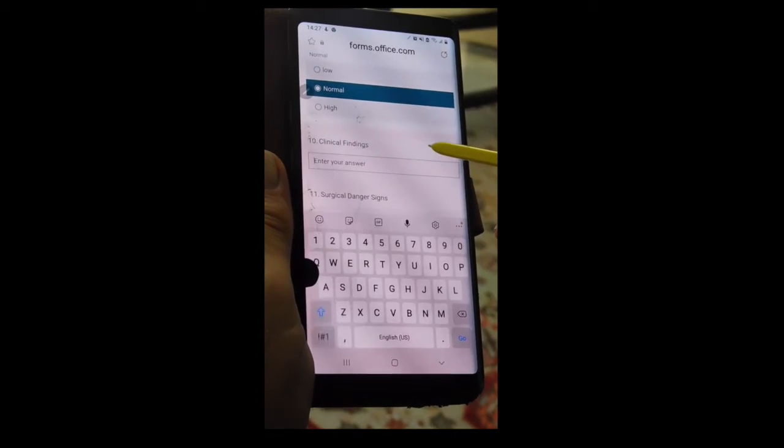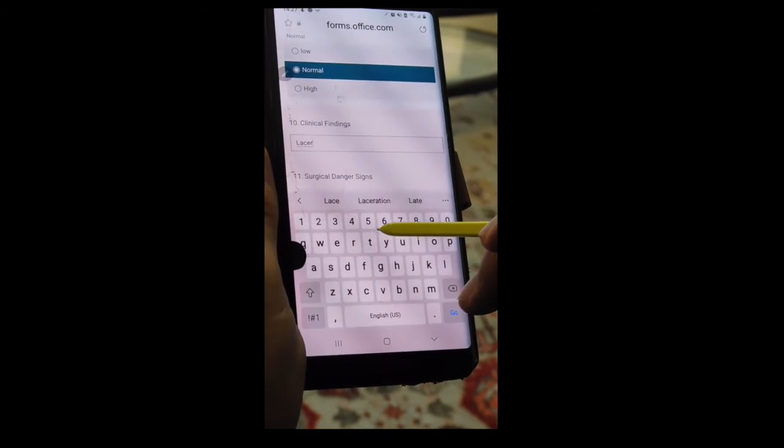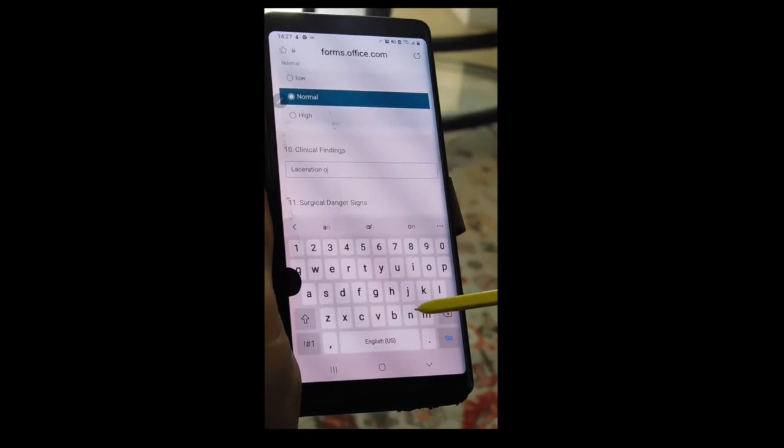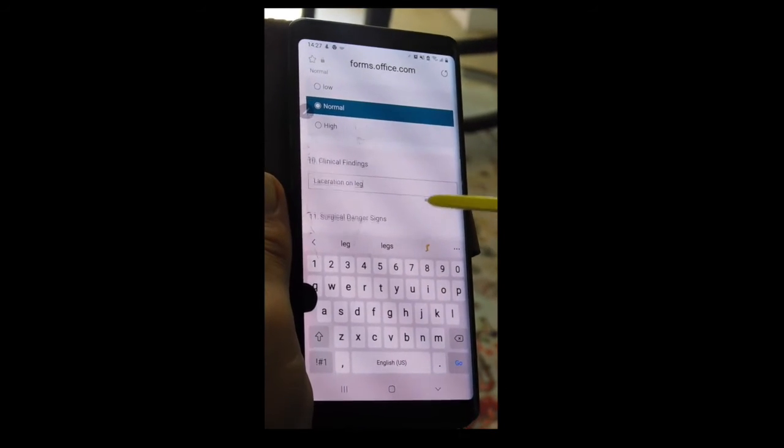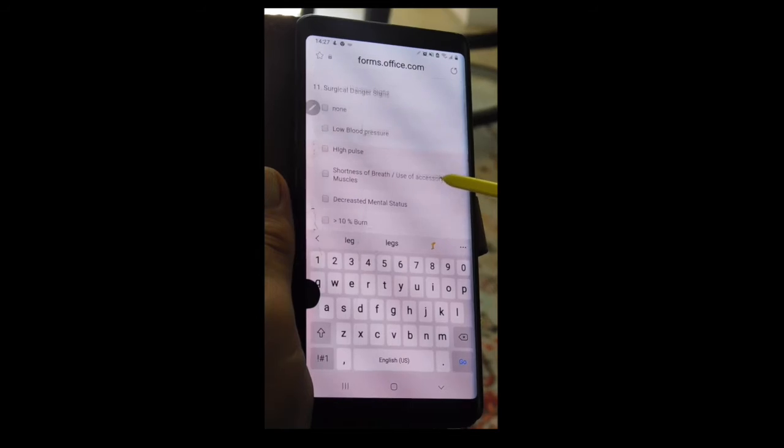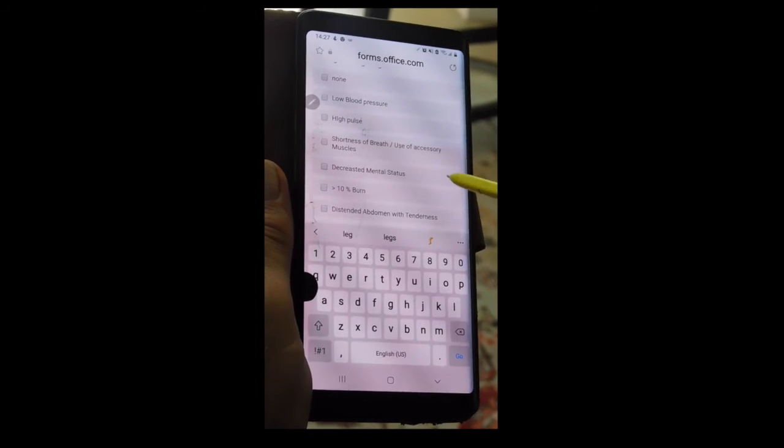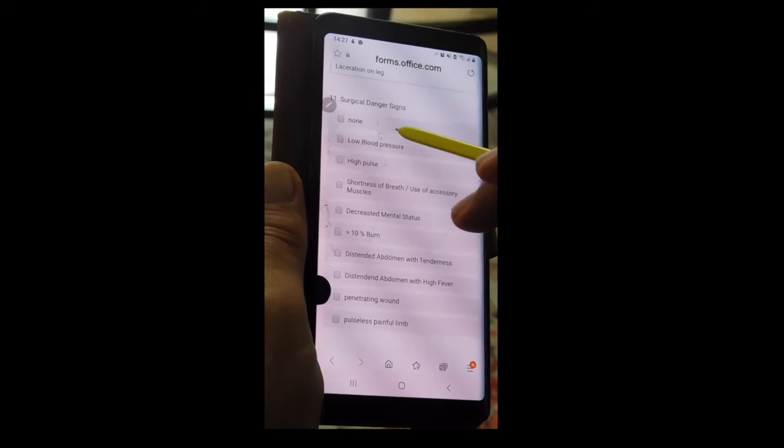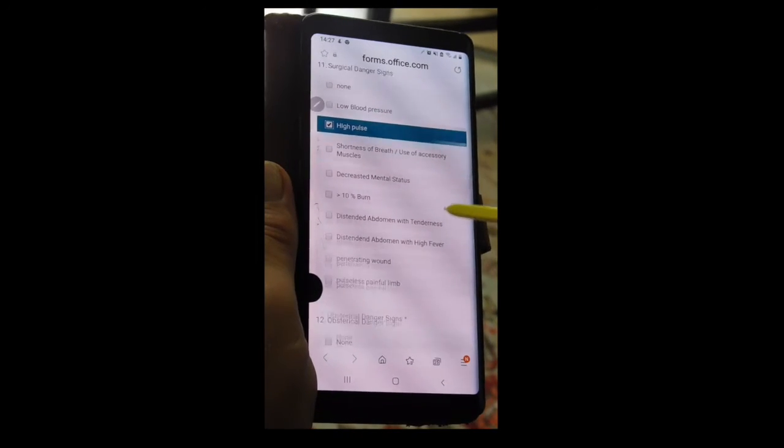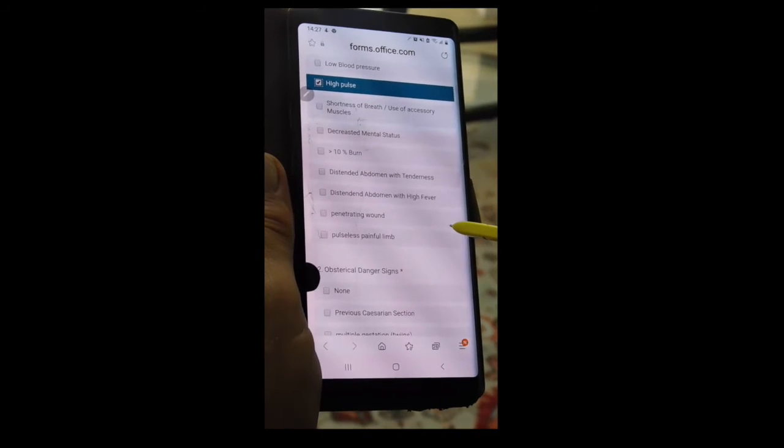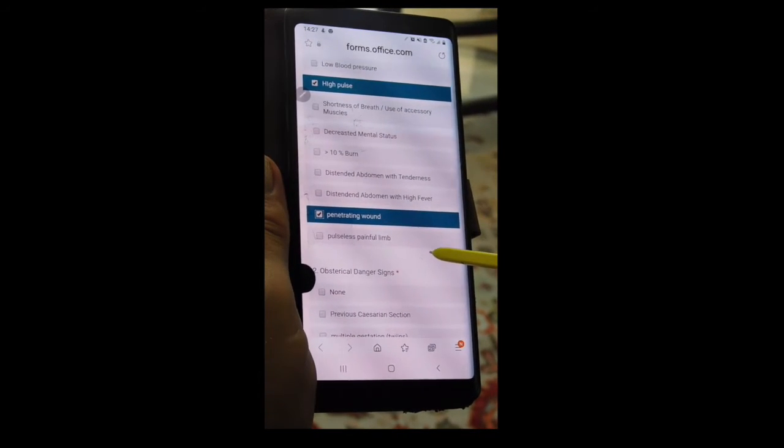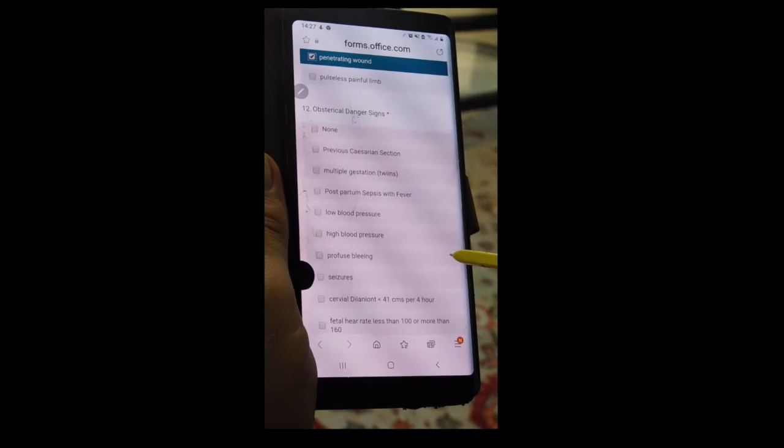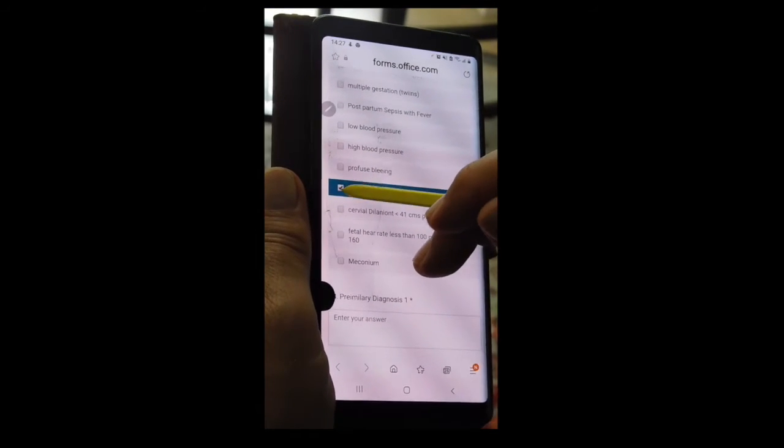Findings? Well, she's got a dirty laceration on her leg. Surgical danger signs. We go there. Her blood pressure is okay. Her pulse a little bit up. Her mental status is okay. It's a penetrating wound. So she's got a high pulse with a penetrating wound. It's not an obstetrical problem, so there's no signs there.